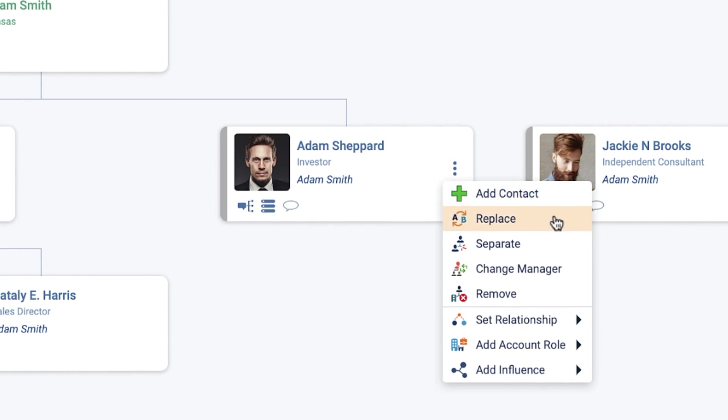Replace: Replaces the current contact with one that you choose from the search list.